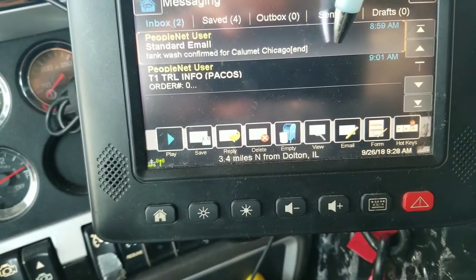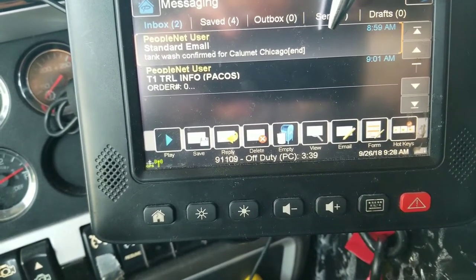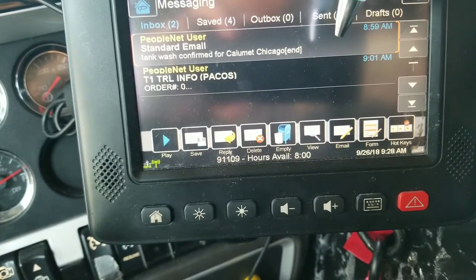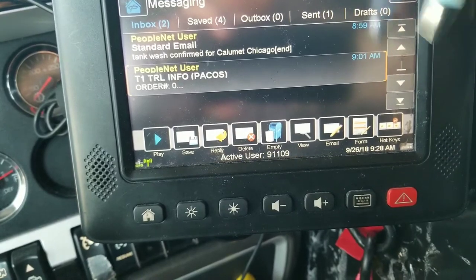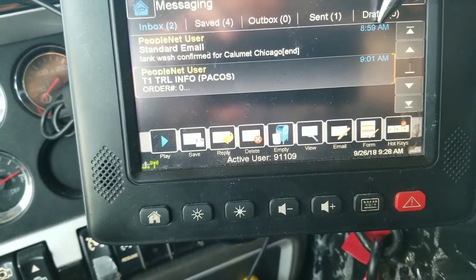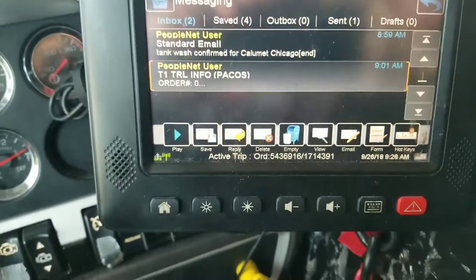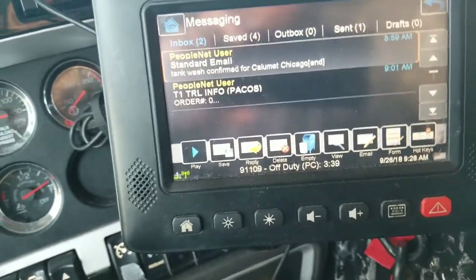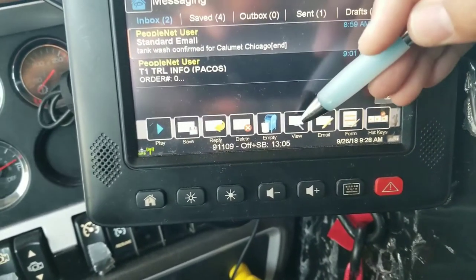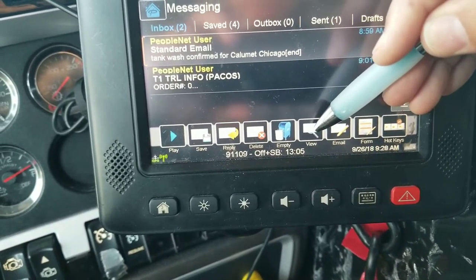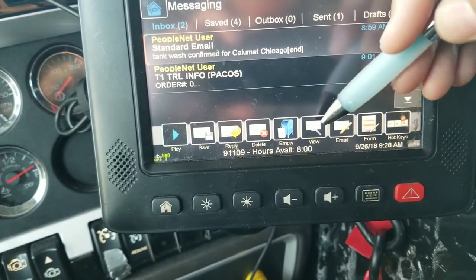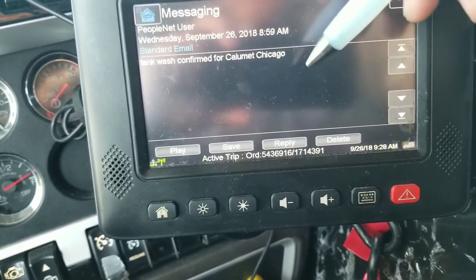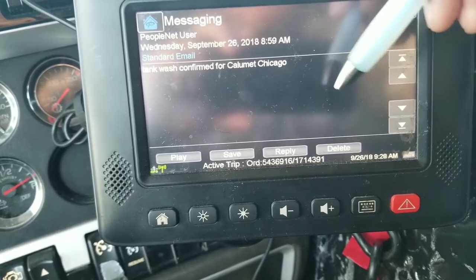You're going to select whatever message you want. Messages go oldest at the top and newest at the bottom, so if you have multiple messages, you're going to have to scroll all the way to the bottom. As you can see here, this one came in at 8:59, this one came in at 9:01. So your most recent messages are going to be at the bottom of your inbox. You select whatever message you want to look at and hit the view icon down here in the middle — it has a message with a magnifying glass over top of it. That's going to allow you to see the details, the date, the time of the message, and the body of the message.